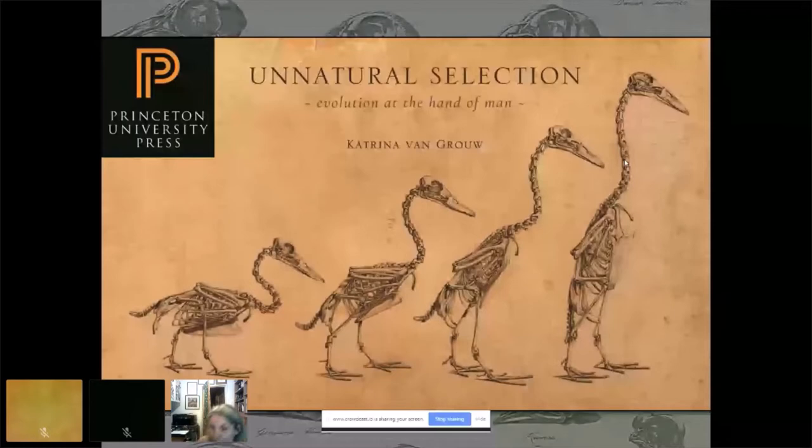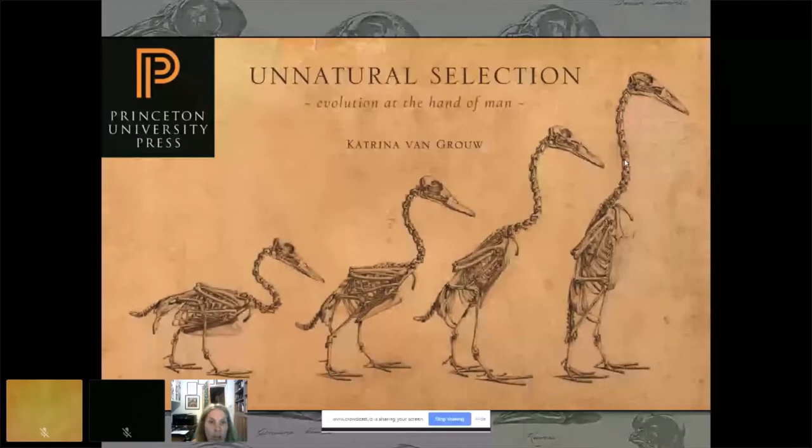We know it by a different name — we call it evolution. Many of the evolutionary principles I'm going to be talking about will probably be familiar to you, but maybe not in this context. This is the context that Charles Darwin himself actually used to explain how evolution works.